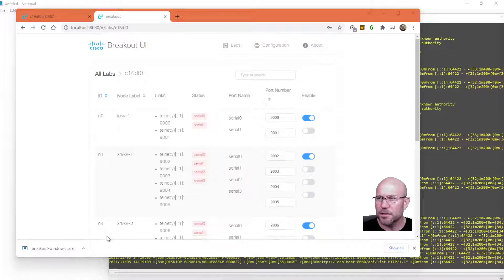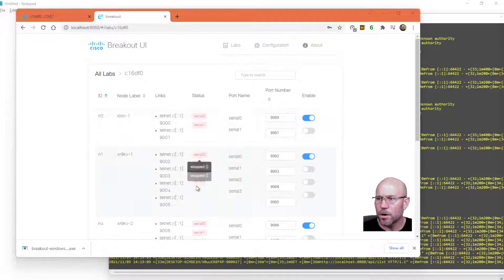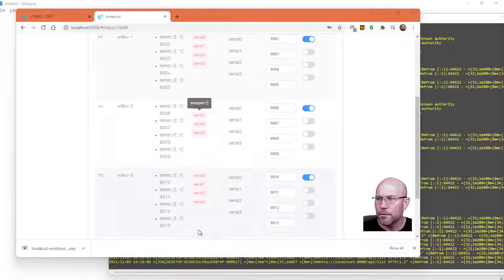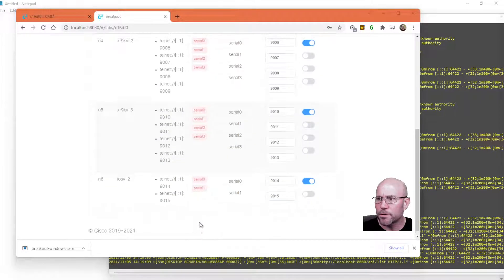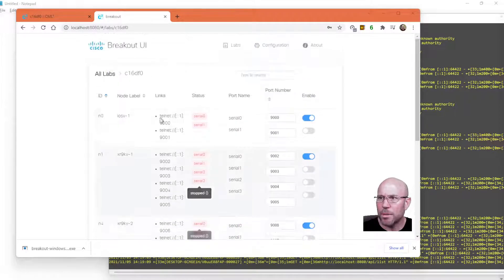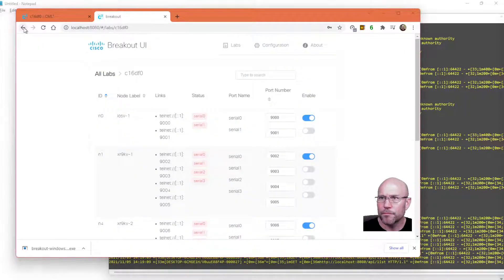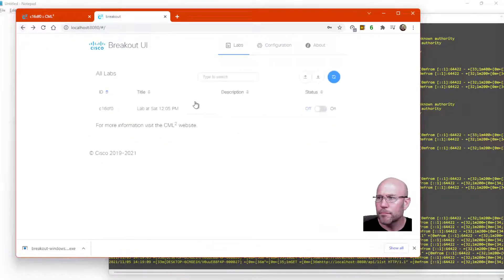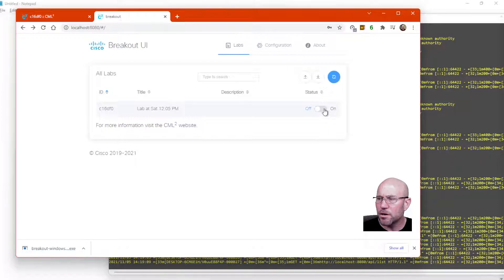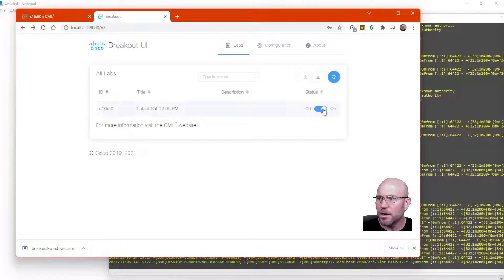You'll notice that a lot of the serial ports are all red colored. If you go back, flip this toggle switch to on.